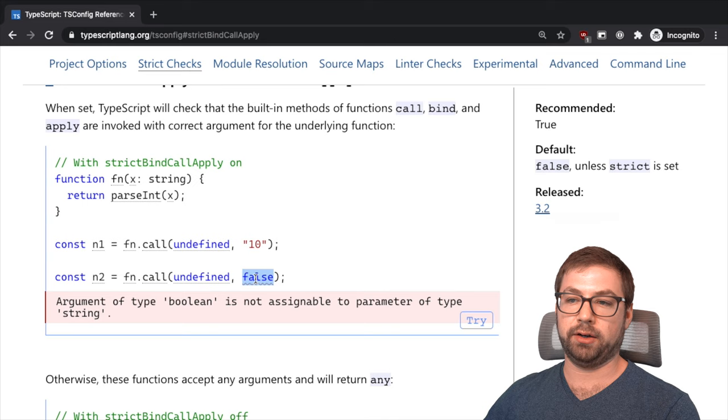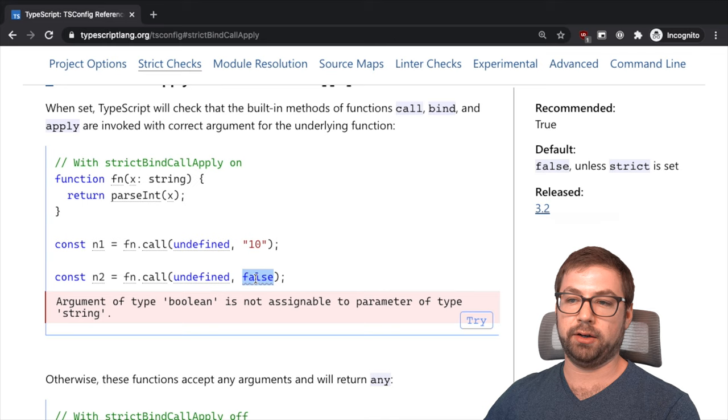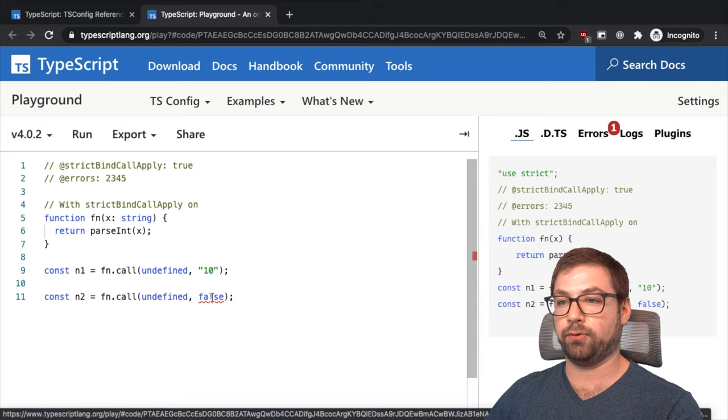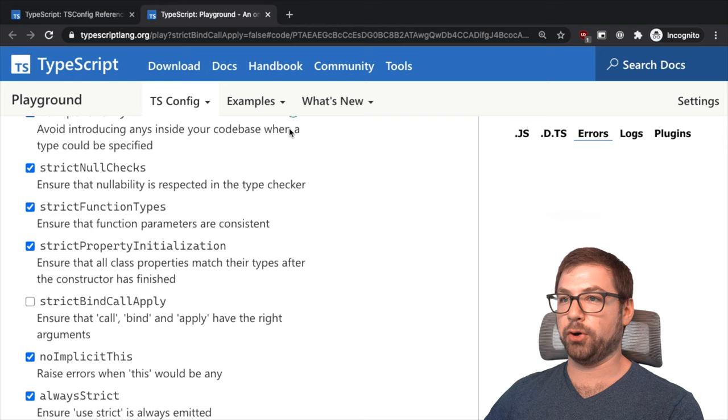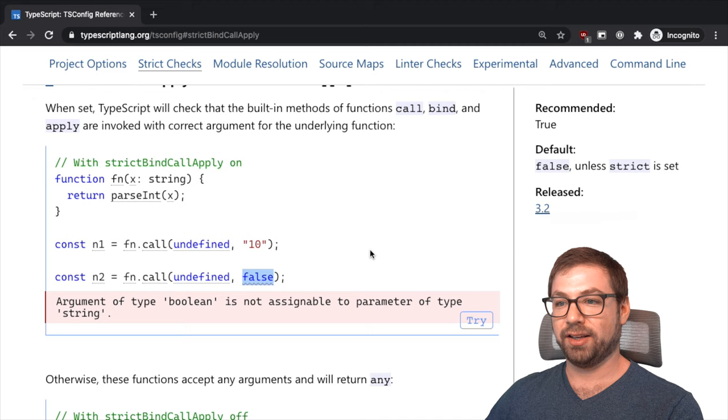But when you call it with the wrong type, it'll then fail. And again, this is a feature because without that new functionality, let's go back to errors. This would not be possible because you're actually going to tsconfig and I can say strict bind call apply is off and the error goes away because that strict check is off and it has no idea that it exists.